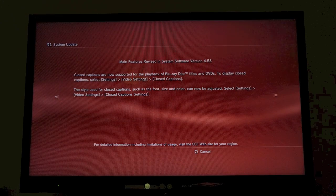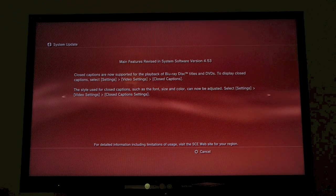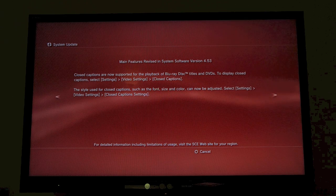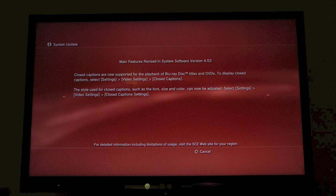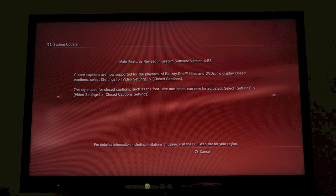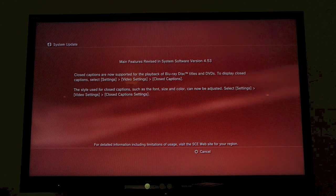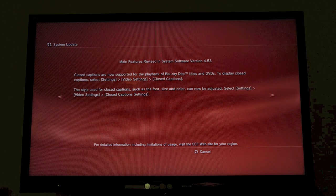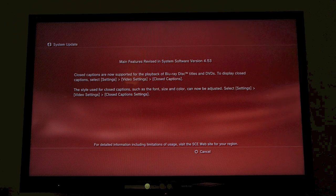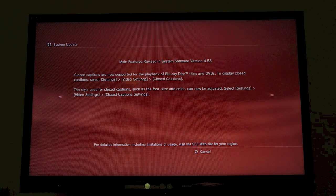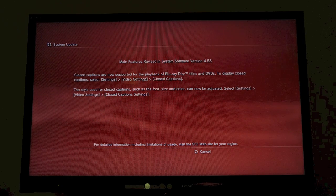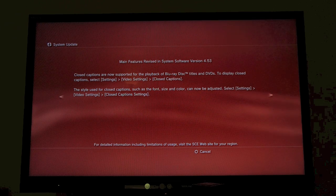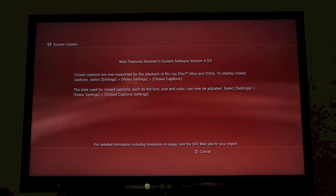Here are the main features. Closed captions are now supported for playback of Blu-ray discs, titles, and DVDs. To display closed captions, select Settings, Video Settings, Closed Captions. You also have the style used for closed captions, such as the font size and color, which can now be adjusted.